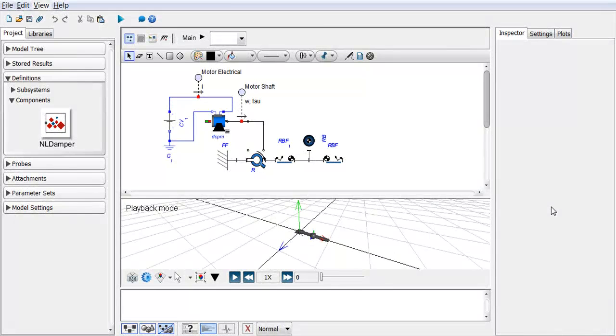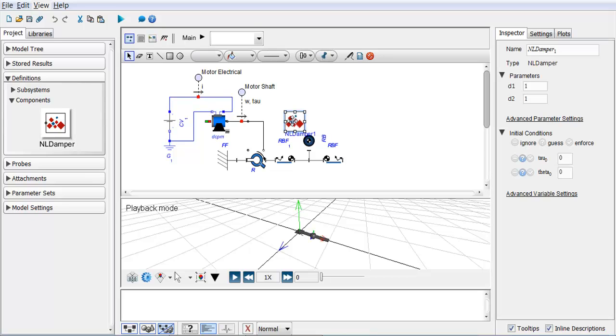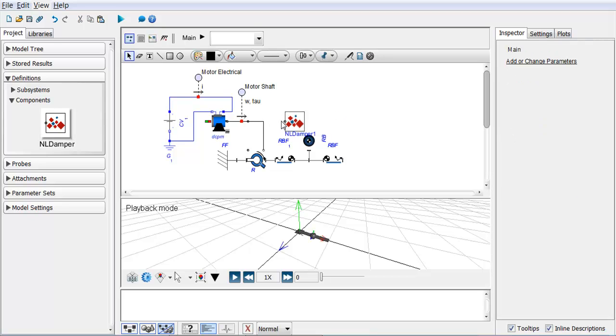In this example, I'm going to put a non-linear damper custom component into my model and experience a problem that I'll have to debug. I've already created that custom component. I'm going to drag it in. There's my non-linear damper, and I'm going to put it on the shaft.